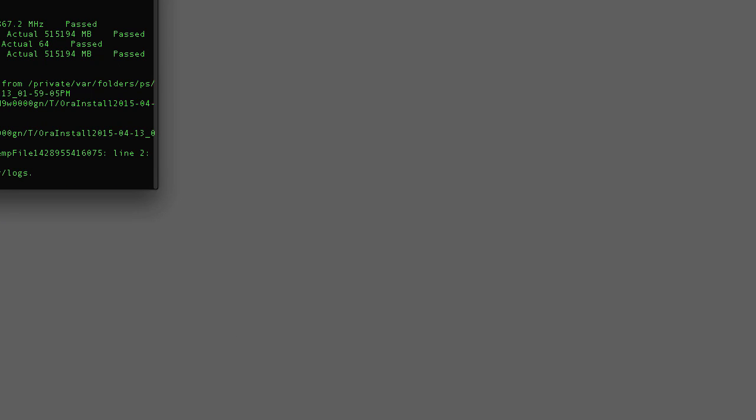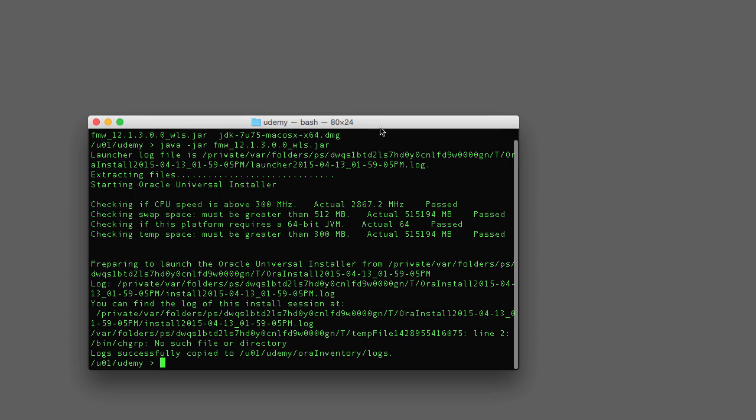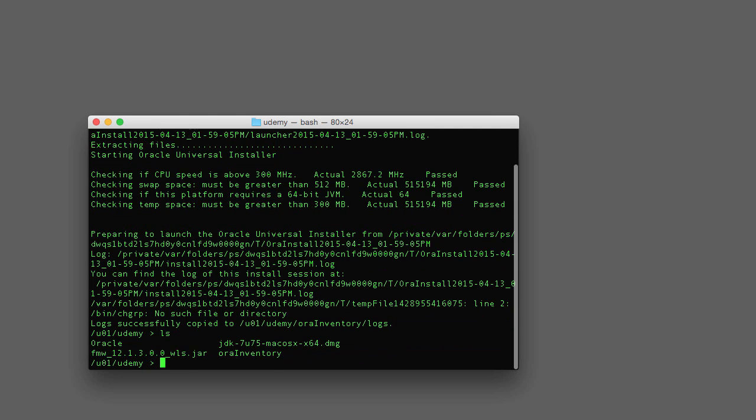And that's it. As you can see back in my terminal window here, I can do a listing and find that there's an Oracle directory now in my Udemy parent directory. We've just verified that we've installed WebLogic. Congratulations.